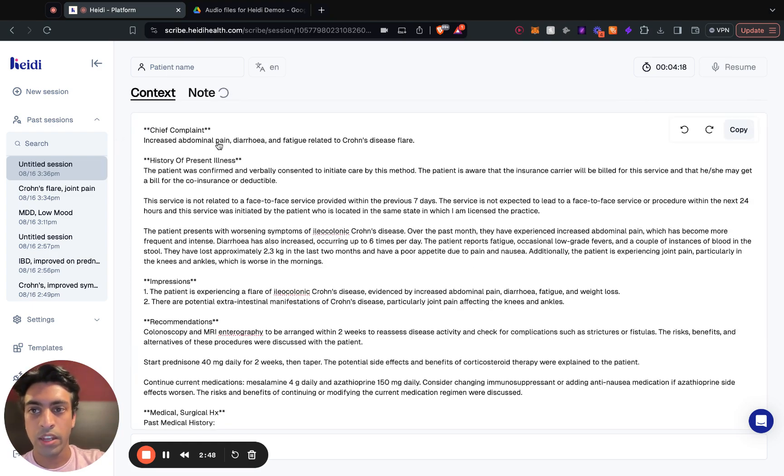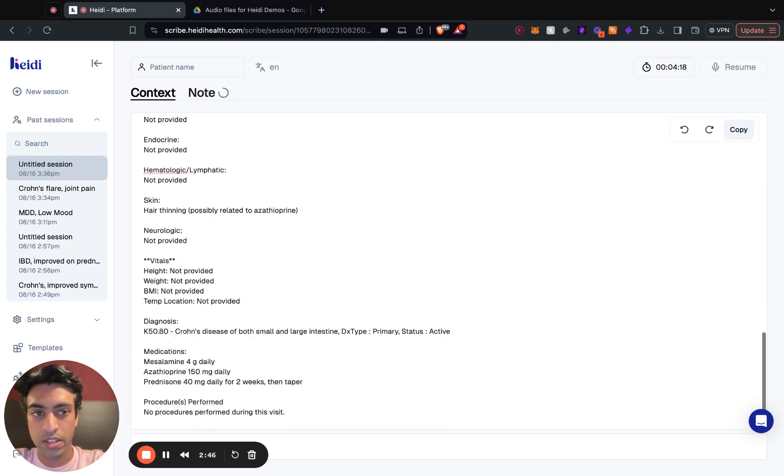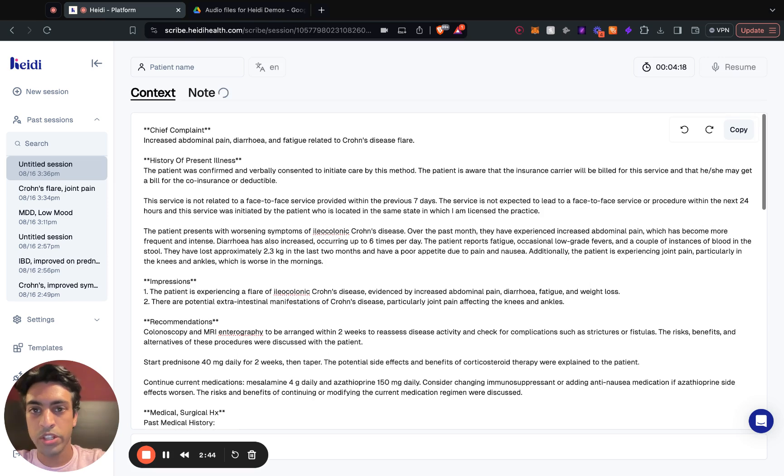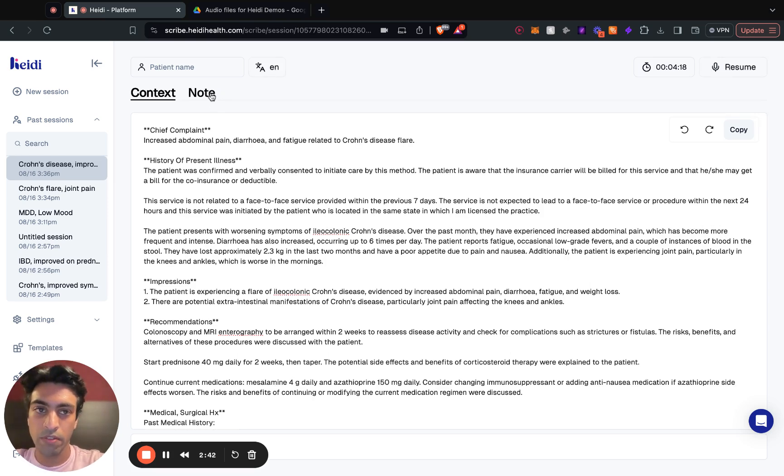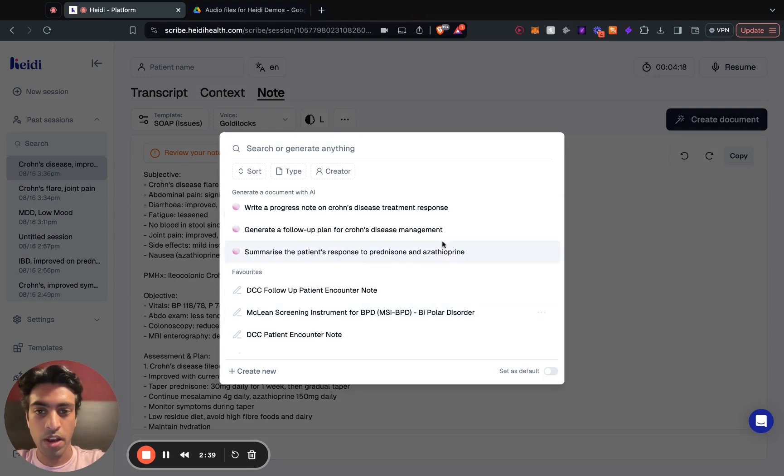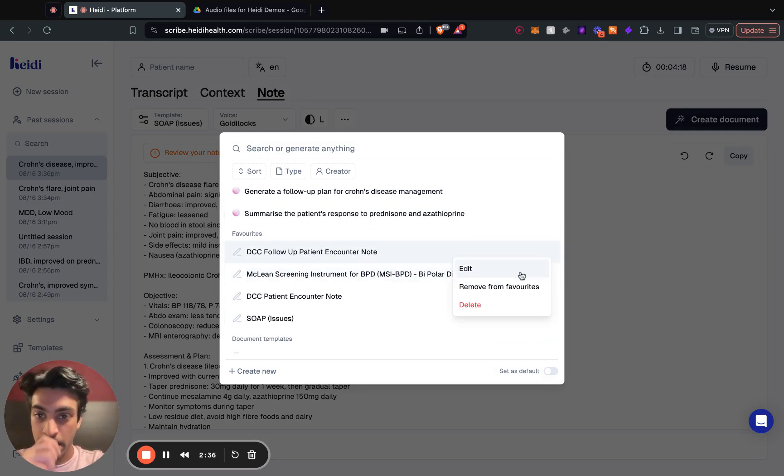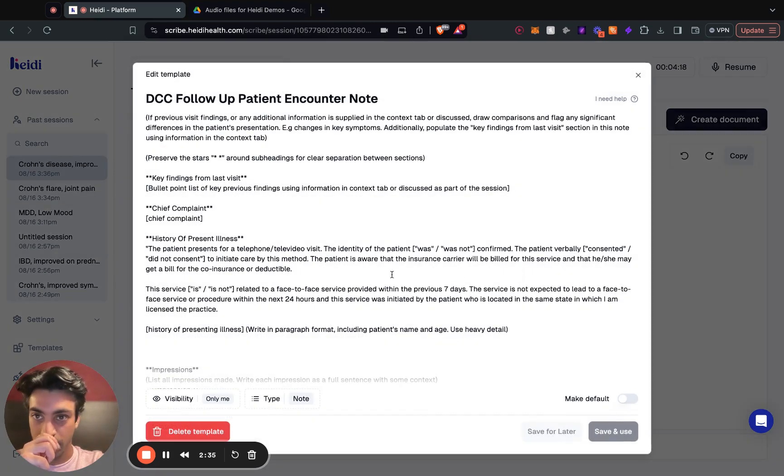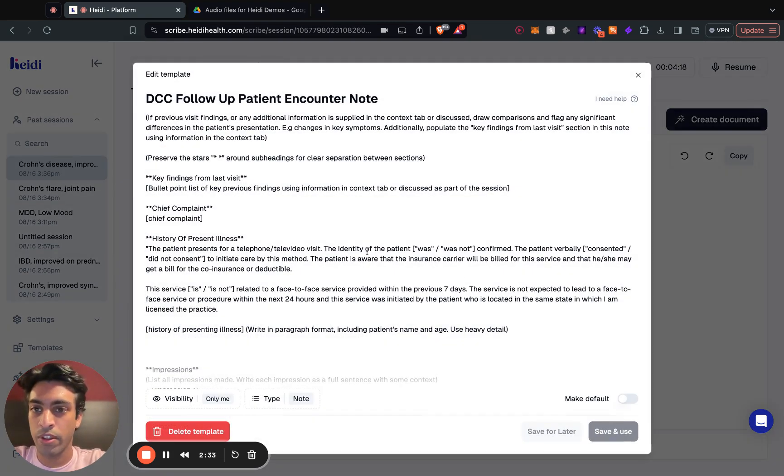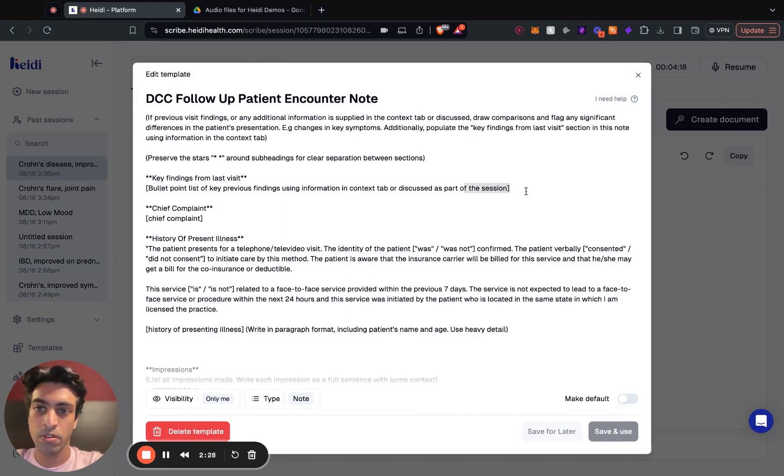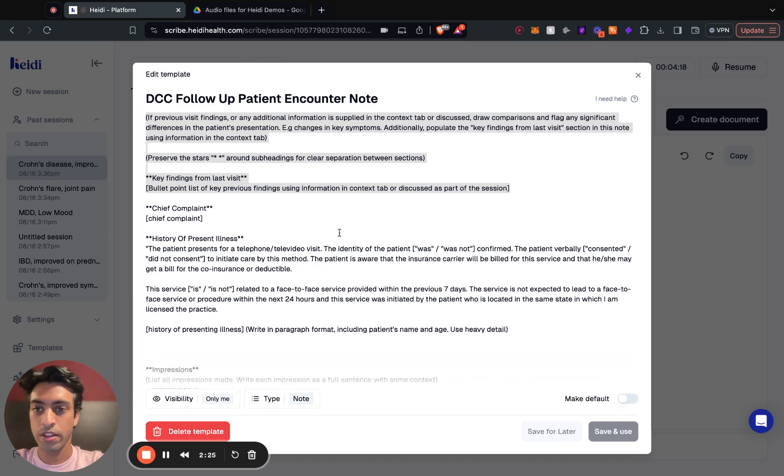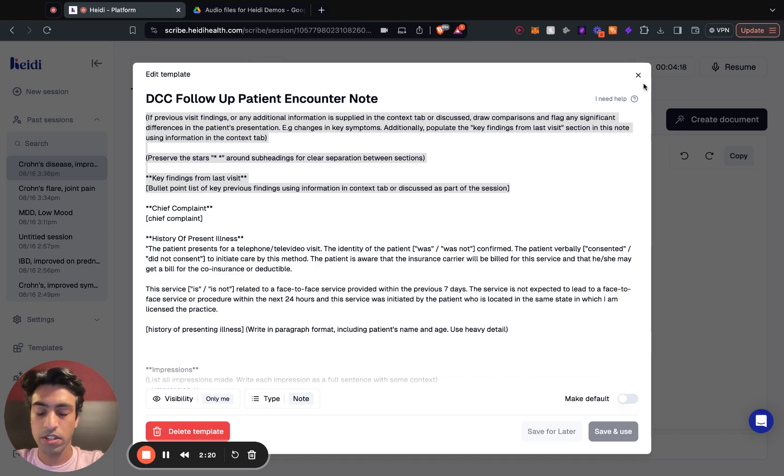Now Heidi knows to treat anything sitting in the context tab as unique information to what was verbalized as part of this new consult. So if I was to navigate to maybe a follow-up template that I have, in this case it's the same template for that previous GI visit with the addition of a follow-up section at the top, so it covers the previous findings from the last visit the patient had with the provider.